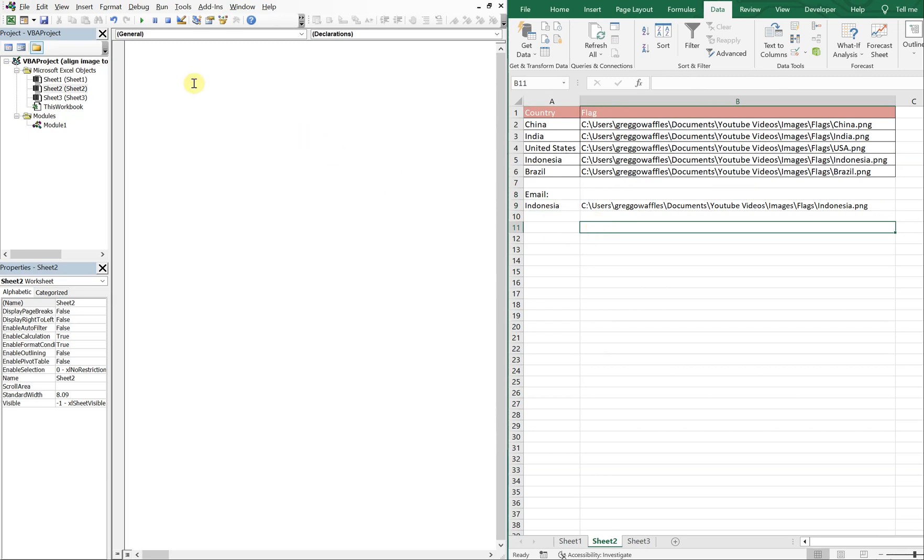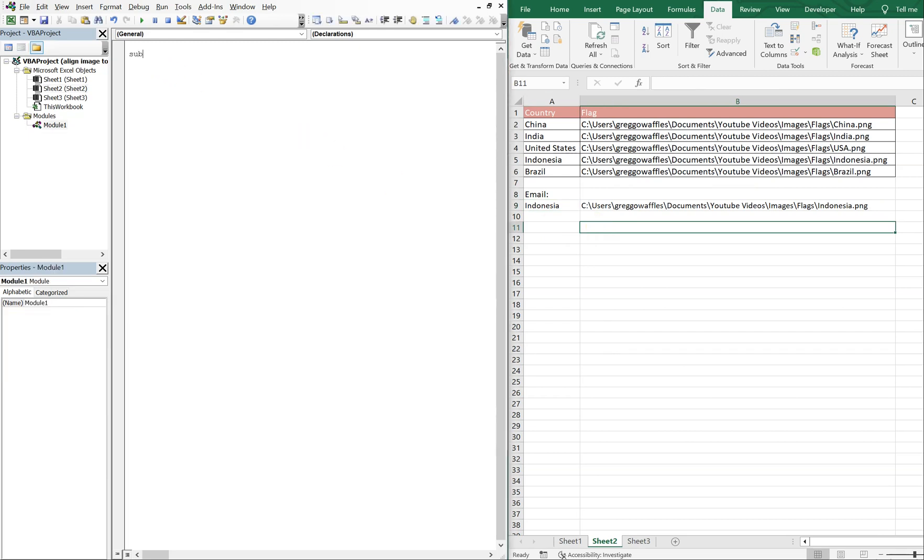Alright, so for our sub, let's go ahead and get that going. So our sub is going to be, let's call it AlignImageToRightInEmail.